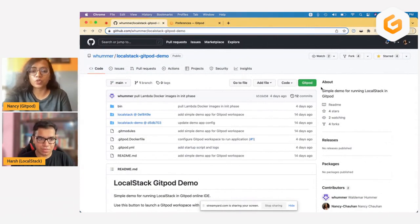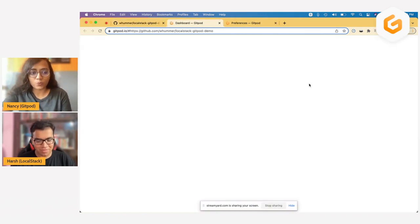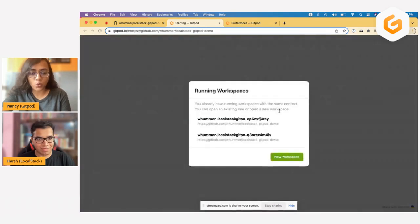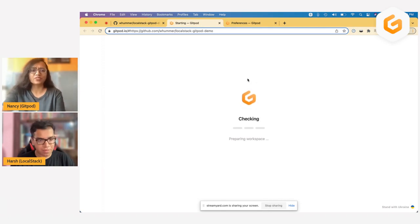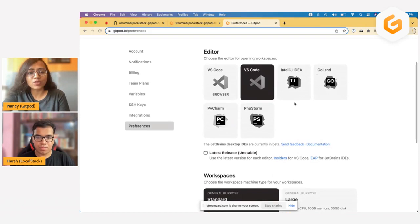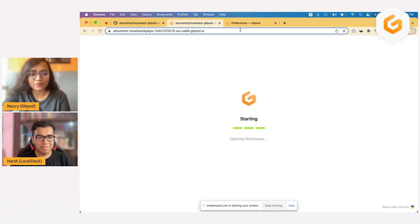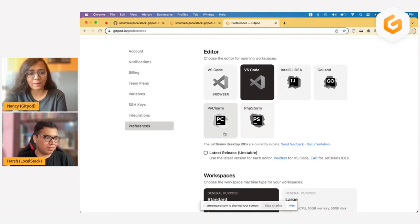To open this in a Gitpod ephemeral workspace, I can just click on this, which is a Gitpod extension — you can also have a Chrome extension. This opens the demo in a new workspace. I am using VS Code Desktop as my preference, but if you like to use some other IDE, you can change it at gitpod.io/preferences. You can choose anyone like IntelliJ IDE, PyCharm, or even the VS Code browser. A lot of the engineers at LocalStack pretty much love working with PyCharm. There are a lot of features that make the whole development scenario quite easy.